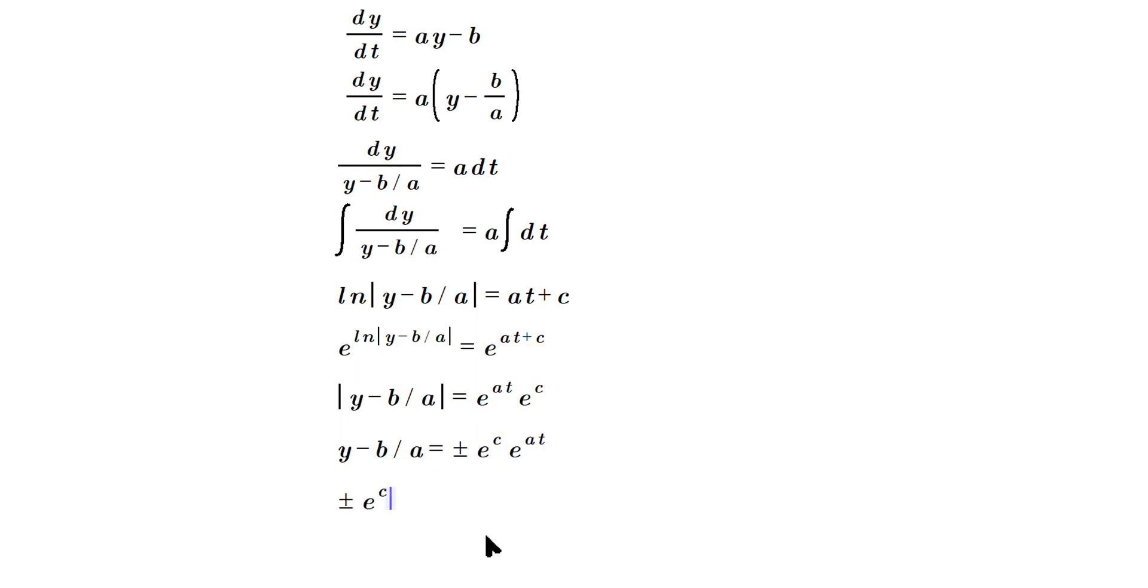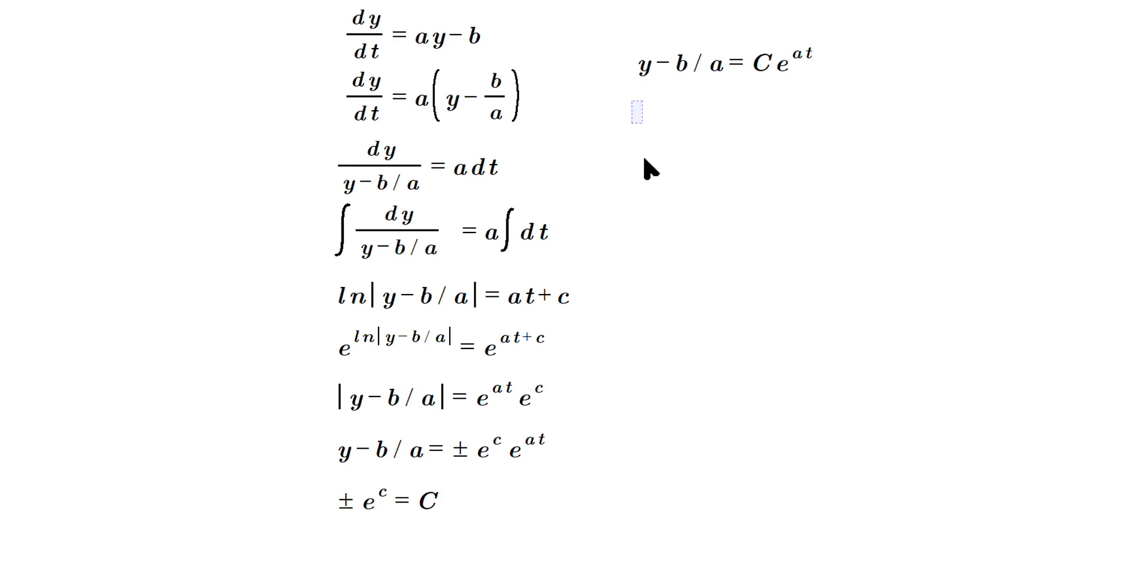So that means continuing over here across the top I'm going to have y minus b over a is equal to big C now, e raised to the at. And move that over the negative b over a, so y would be equal to Ce^(at) plus b over a.